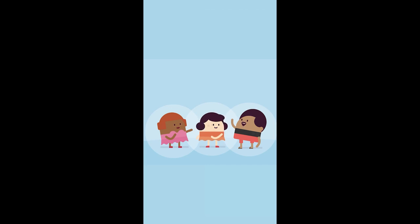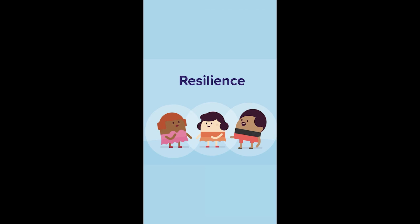Being able to deal with the worries of everyday life helps us build resilience, which is another way of saying good mental health.